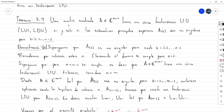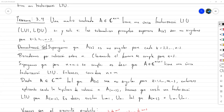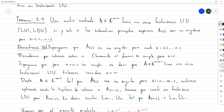Estamos diciendo que una matriz cuadrada tiene una única factorización L1U, que también servía para las LU y LDU, solo si las submatrices principales superiores A_K son no singulares, para K igual 1, 2 hasta N menos 1. Entonces, ya probamos ayer que si las matrices principales superiores A_K son no singulares para todos estos valores, entonces la matriz original tiene una única factorización L1U.